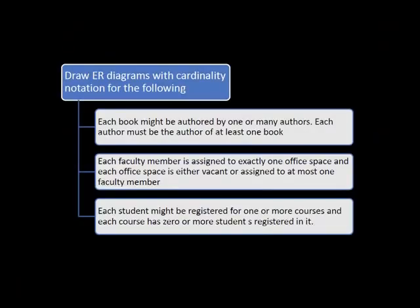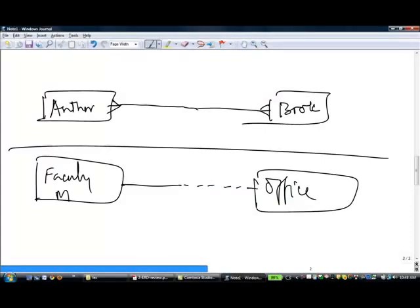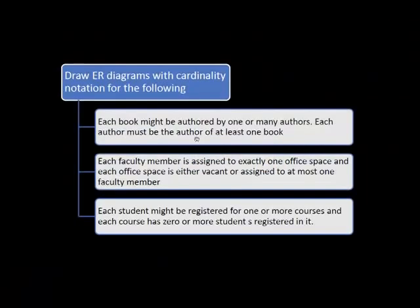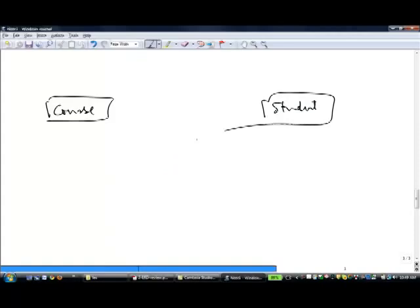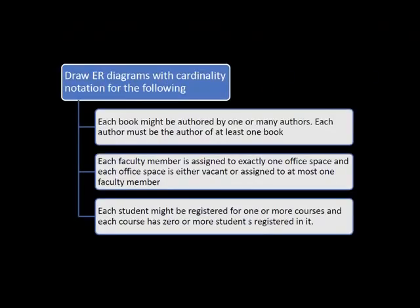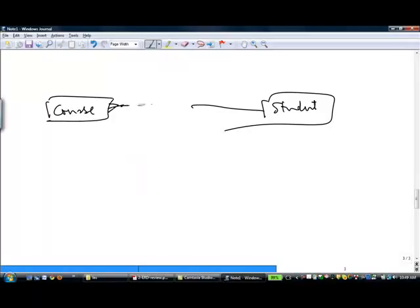Third example: each student may be registered for one or more courses, and each course has zero or more students registered in it. Entities are course and student. For students: lower limit is one, upper limit is many — solid line on student and crowfoot on the course side. For course: lower limit is zero, upper limit is many — dashed line on course and crowfoot on the student side. So this is another many-to-many relationship.